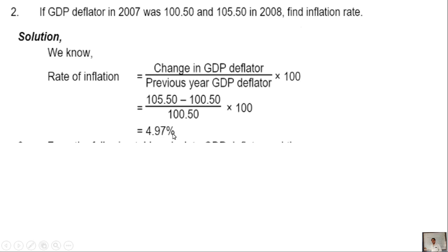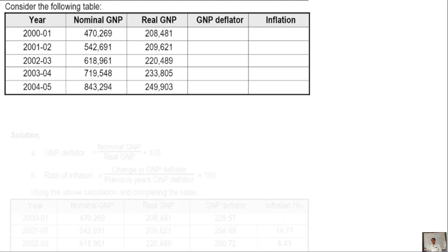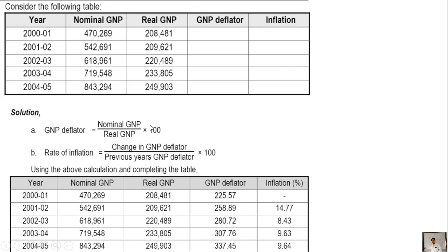Question number 3: Calculate nominal GNP, real GNP, GNP deflator, and inflation rate from the given data. The formula for GNP deflator is: nominal GNP divided by real GNP, into 100. The rate of inflation formula is: change in GNP deflator divided by previous year GNP deflator, into 100.